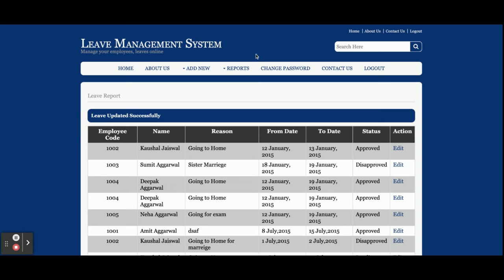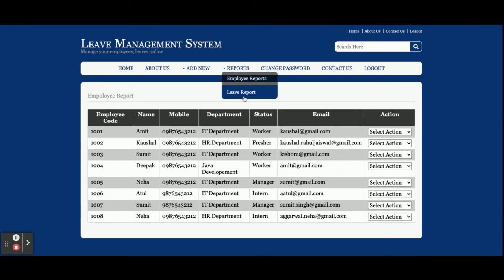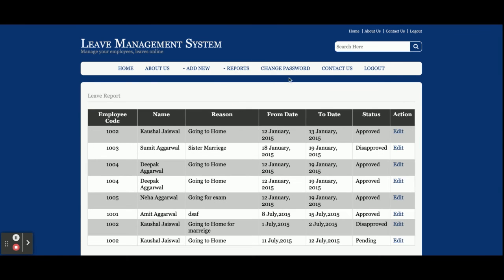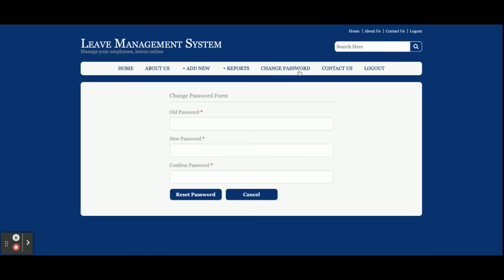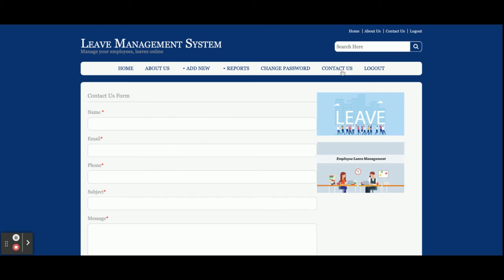So those are the leave forms. There are two types of reports: Employee Report and Leave Report. There is also a Change Password page from where the admin can change the password, and once the password is changed the admin can log in with the updated password.